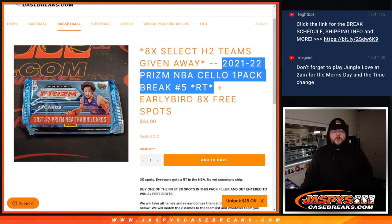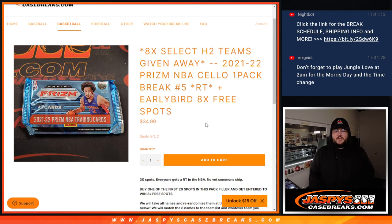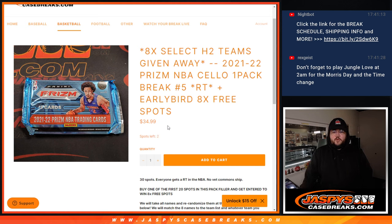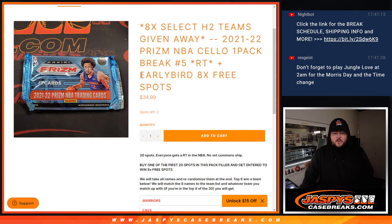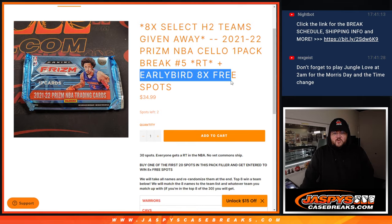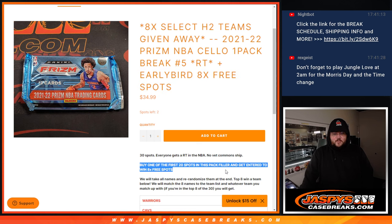What's good y'all, Chris from Crafty's Case Breaks dot com doing our Select H2 Team Giveaway. This is 21-22 Prism NBA Sale 1-Pack Random Team No. 5. Got a few randomizers to do here. First up, we're giving away 8 free spots to the first 20 people who entered in.